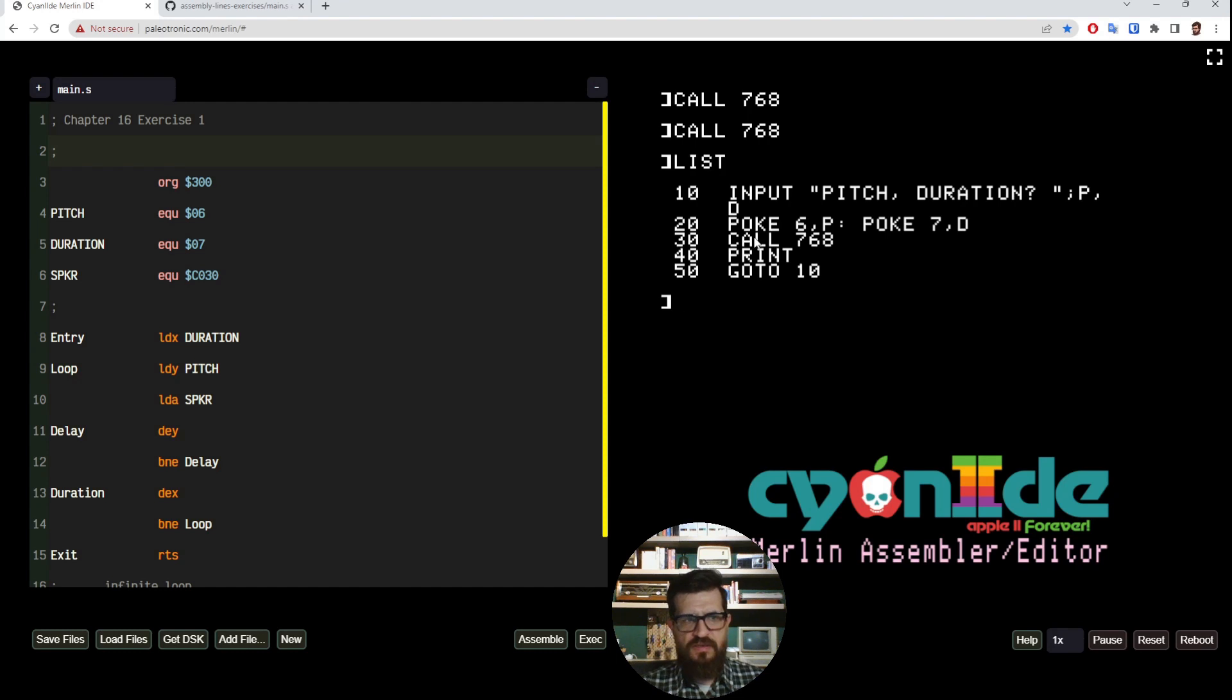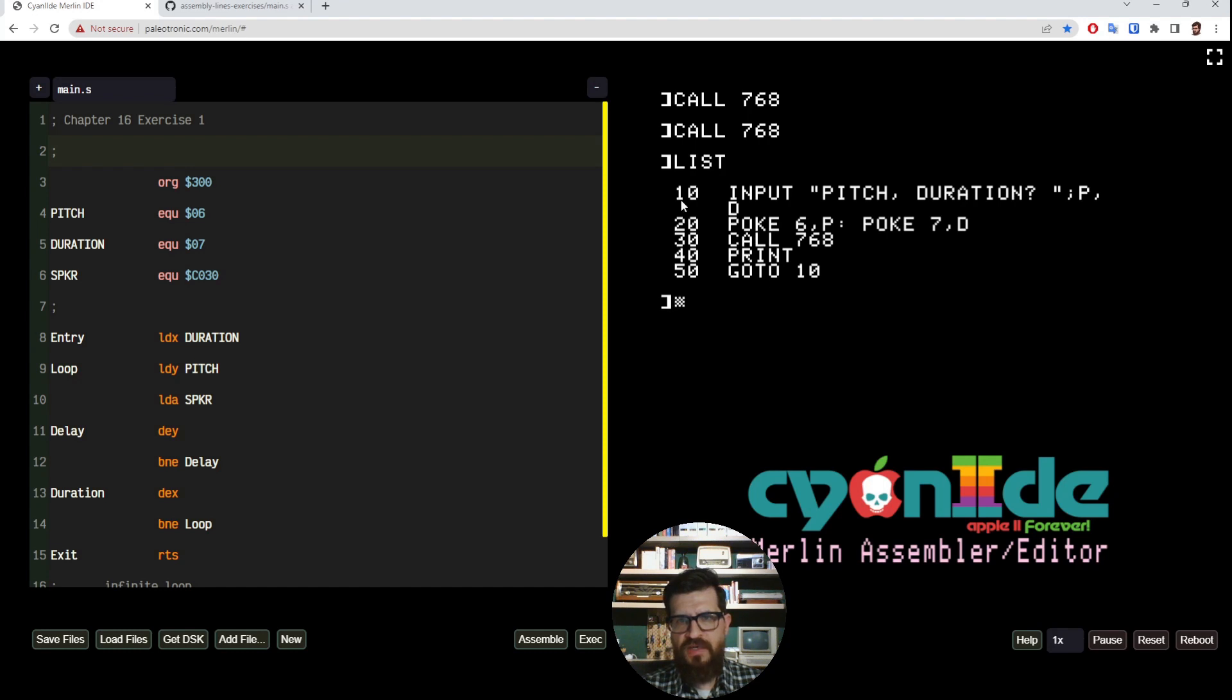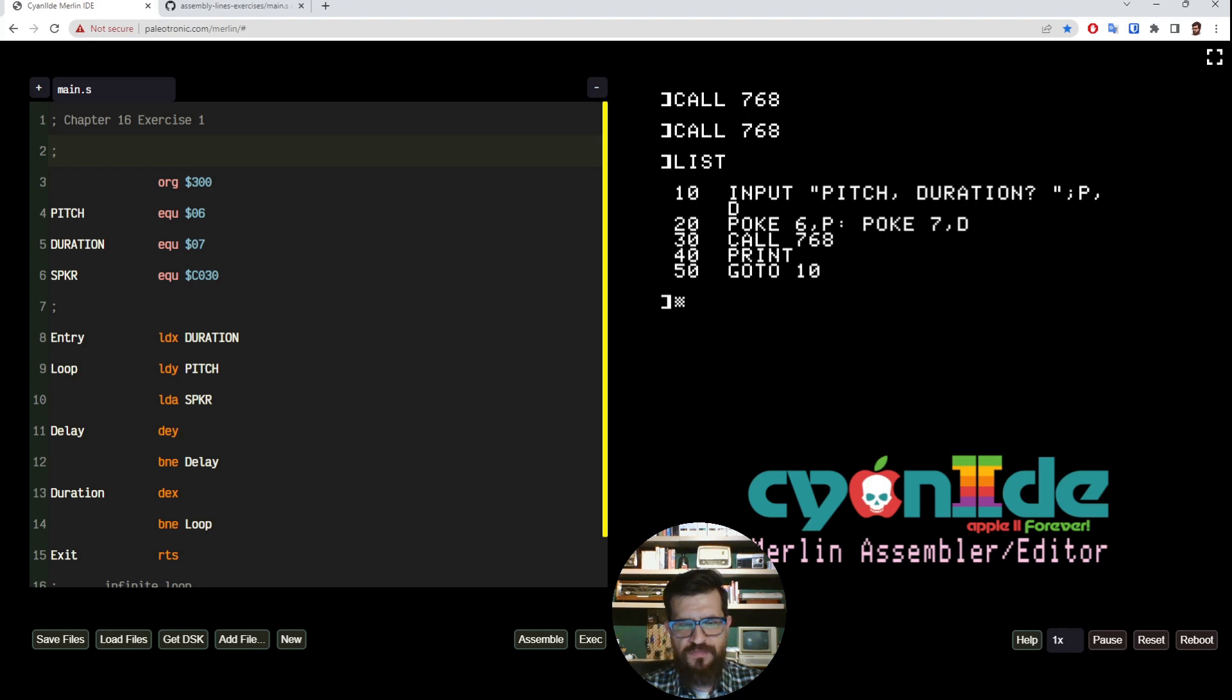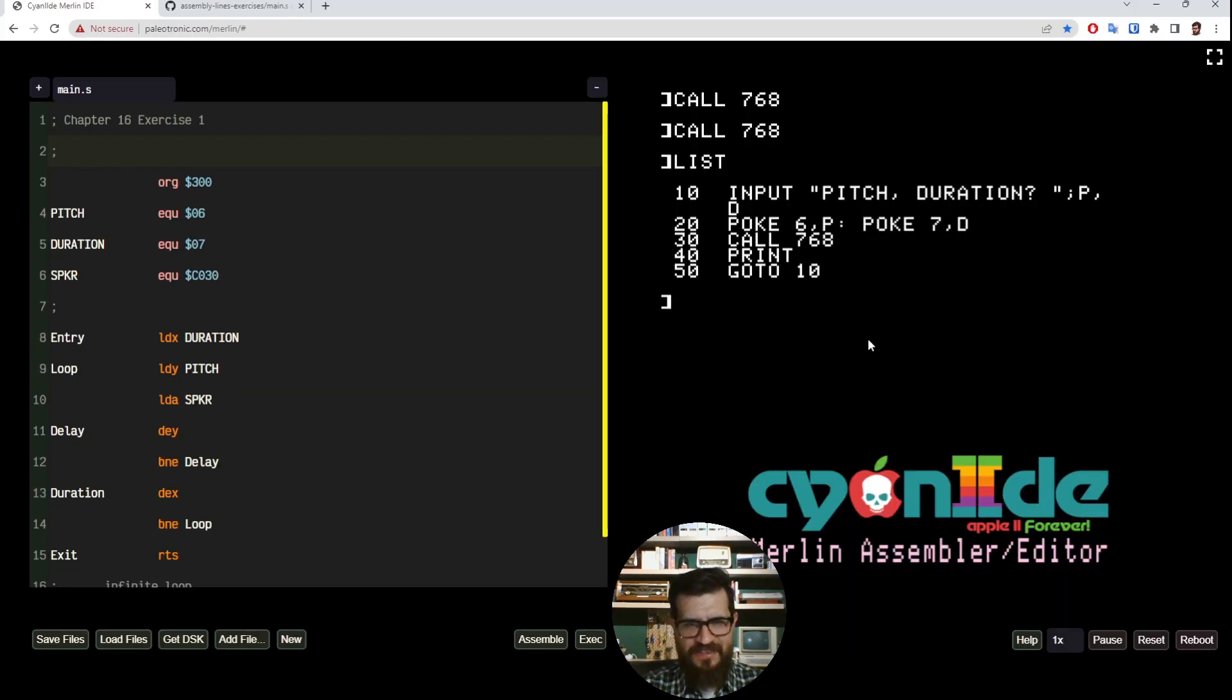So let's take a look at this. So input pitch 80 and duration 50.